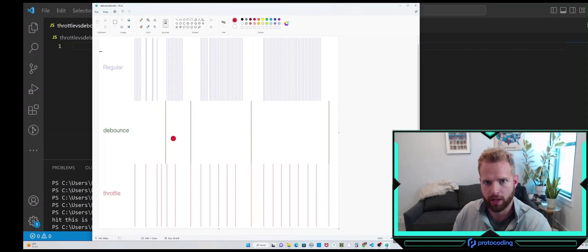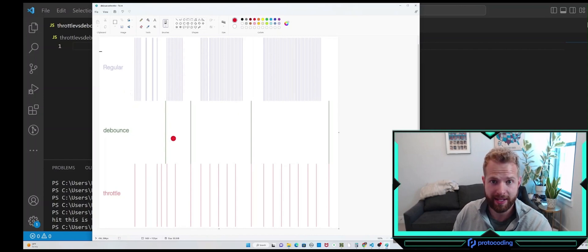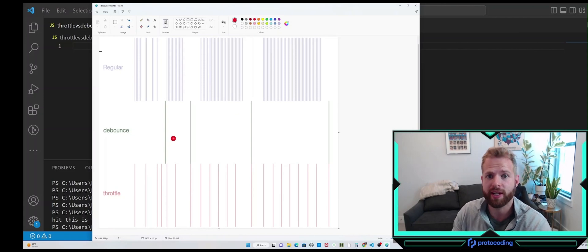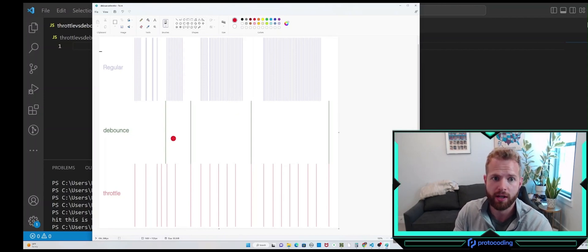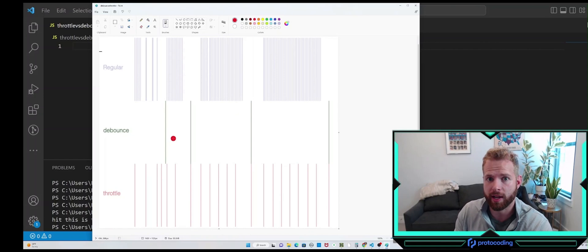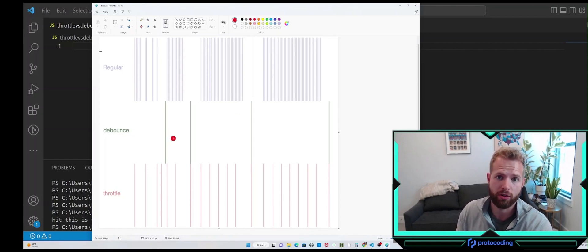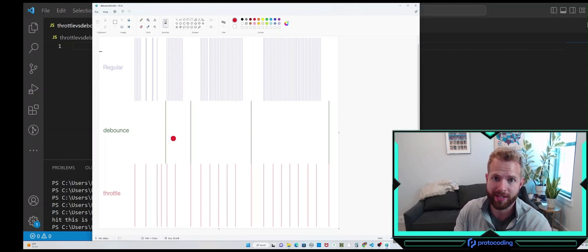How does debounce work? The debounce sets a timer for each time the user inputs, and every time the user inputs, it resets that timer. So if that timeout is 300 milliseconds and user input happens within that 300 milliseconds, that timeout is reset.